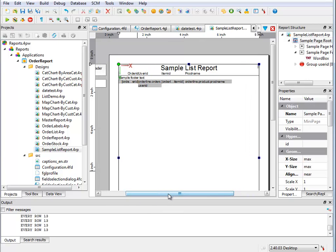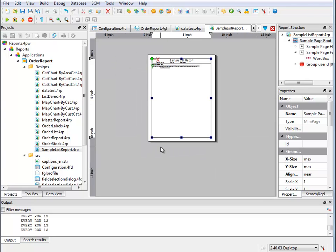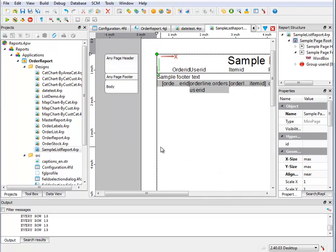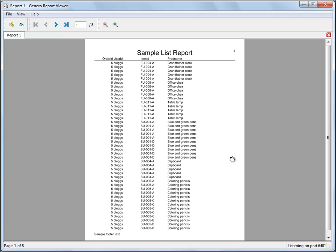When I execute this report, it creates an eight-page report. You can see that I have a page number up here. I have a sample footer going on, and it just has eight pages of data.